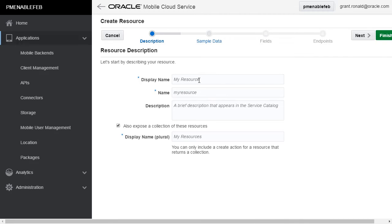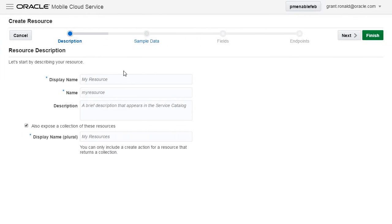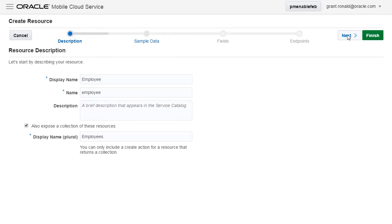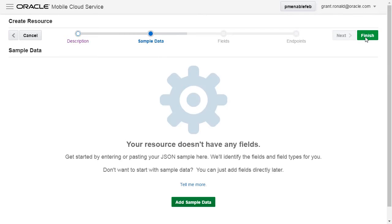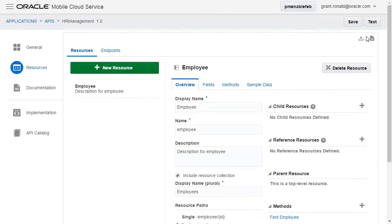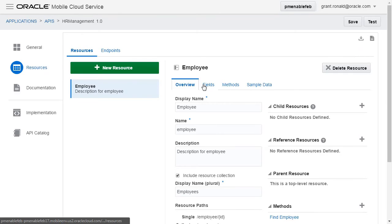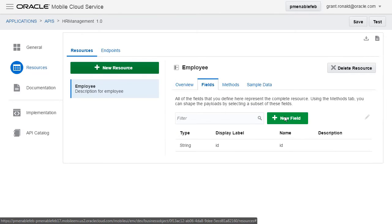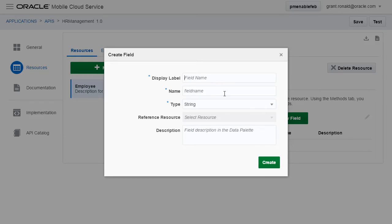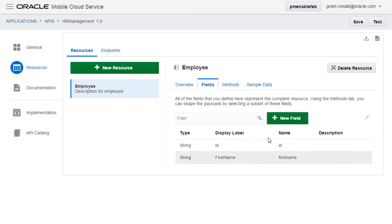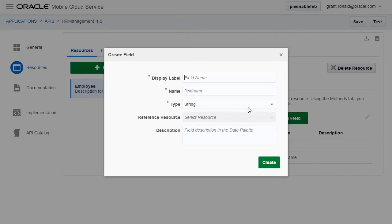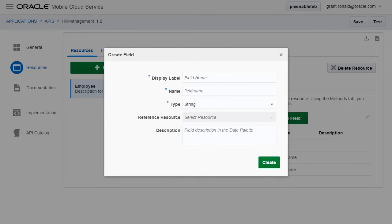Now, if you had some sample data in the form of a JSON document, we could upload it directly, and MCS would be able to work out the structure of the resource from that data. But let's just create the resource directly. An employee resource has a number of fields associated with it: first name, surname, salary, etc. So let's go in and define the fields of the employee resource, including the types of each field. And finally, salary.